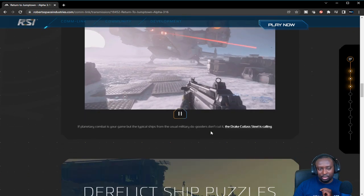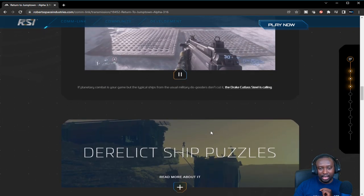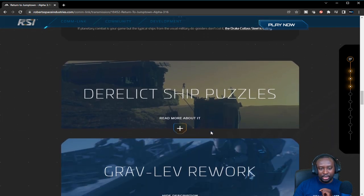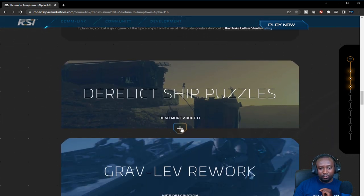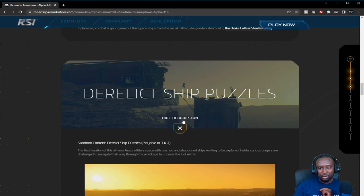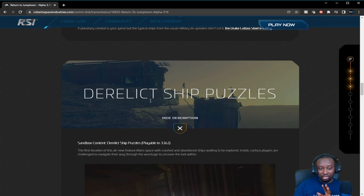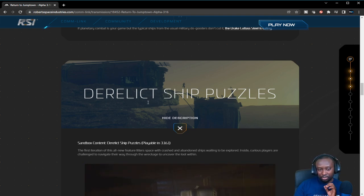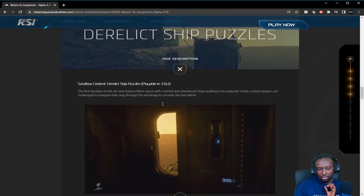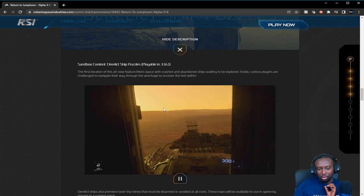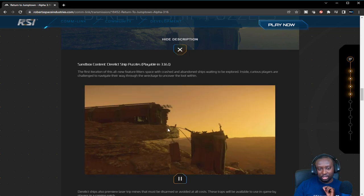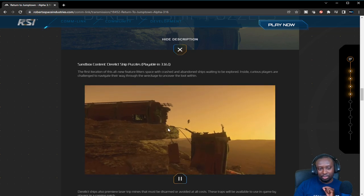One feature I'm really excited about is the derelict ship puzzles. I didn't know this was actually going to make it in this patch.